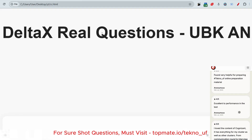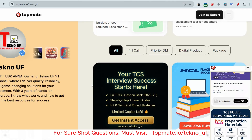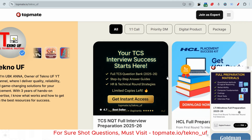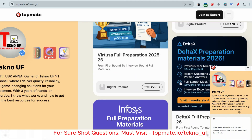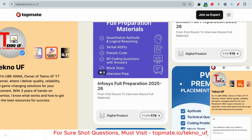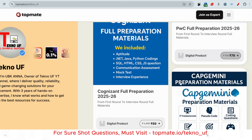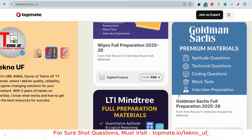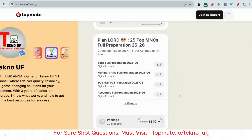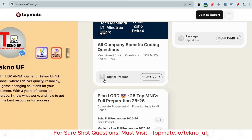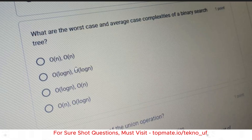Before that, if you want the prime materials for Delta X or any competitor — within very few days, HCL, Accenture, Cognizant, and various other companies are going to hire for on-campus and off-campus. Please visit topmed.ai slash techno_uf — there you'll get all the recent updated materials. Capgemini and Wipro are also going to hire. Please grab those materials and the opportunity. The link will be given in the description box.